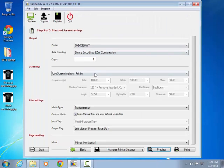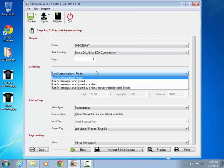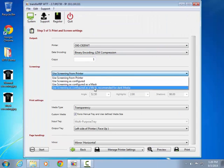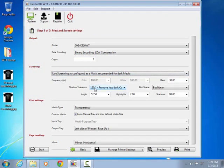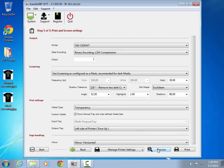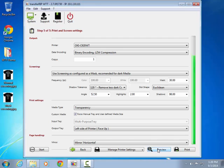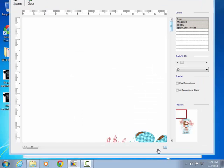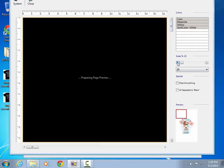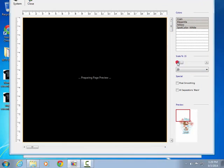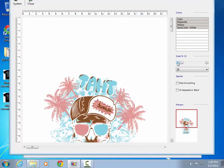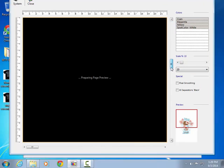Now we will process the same job using the Screening Configured as a Mask for Dark Garments option. This option uses a revolutionary idea of applying a raster masking function that breaks down an image in a similar way as normal screening does to produce shades of color.